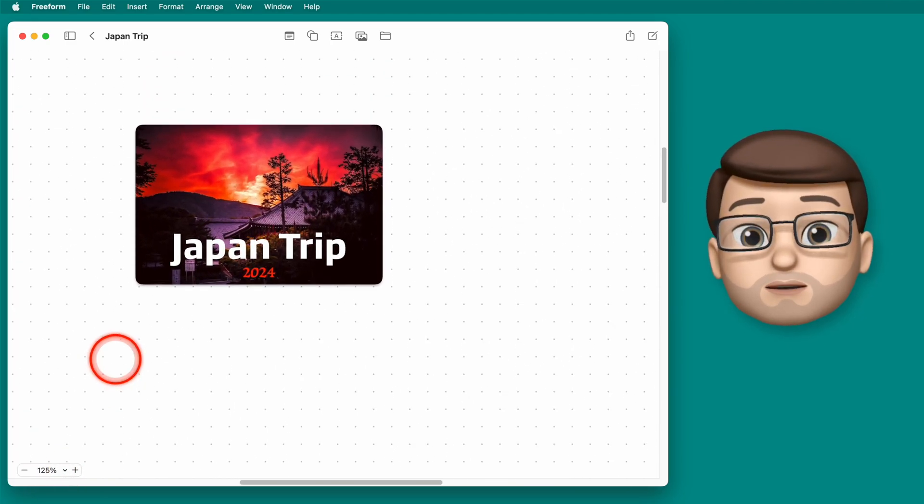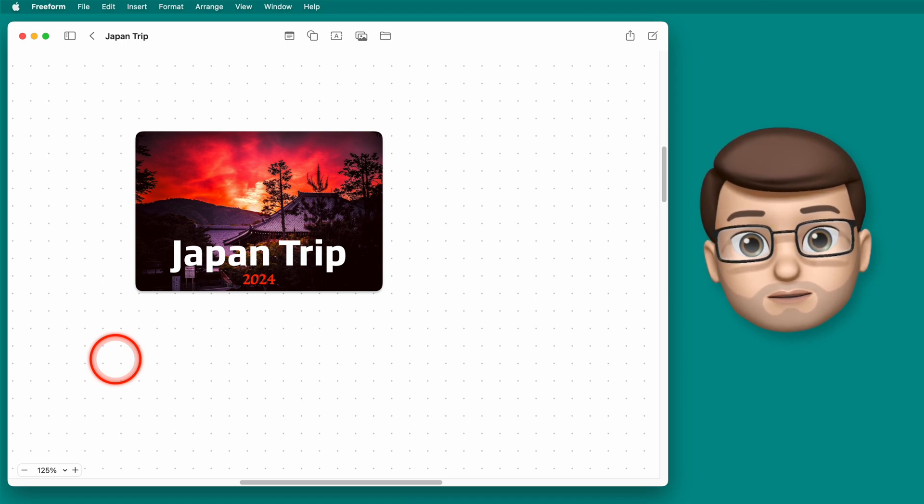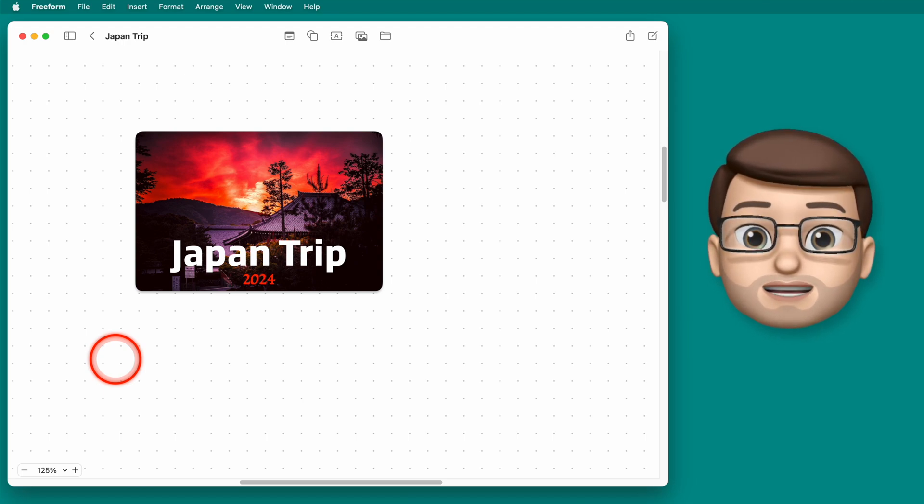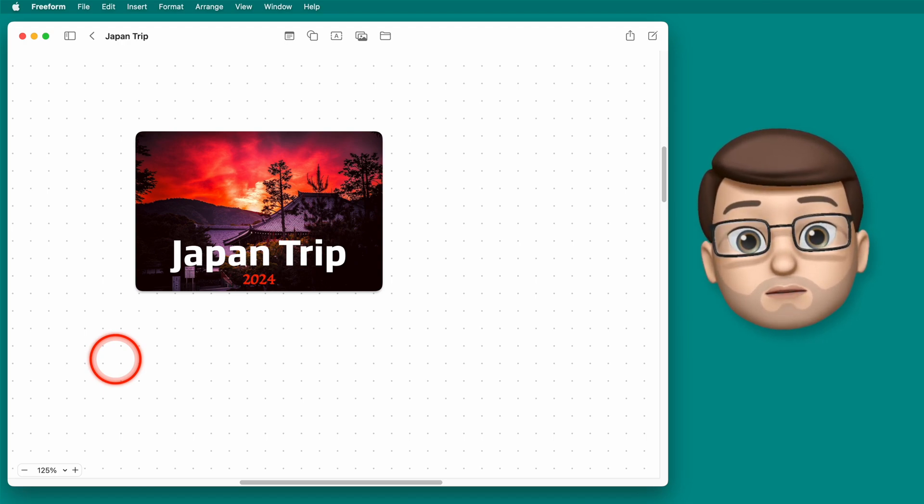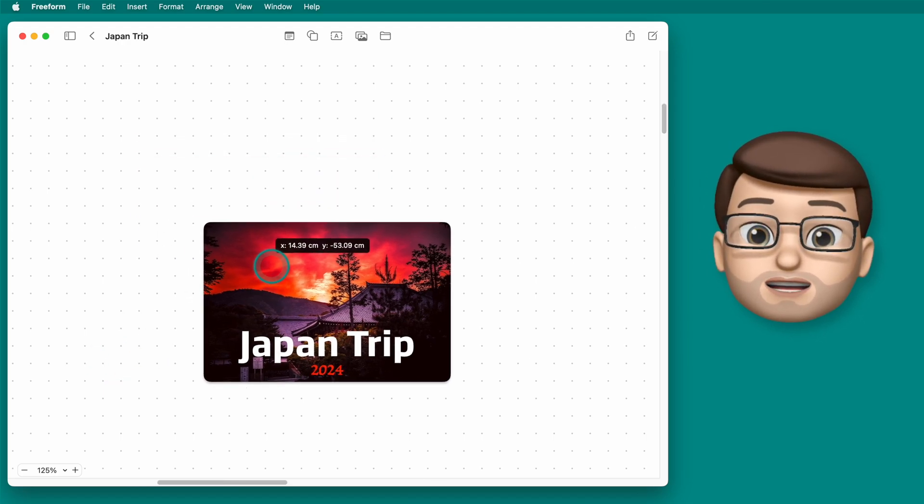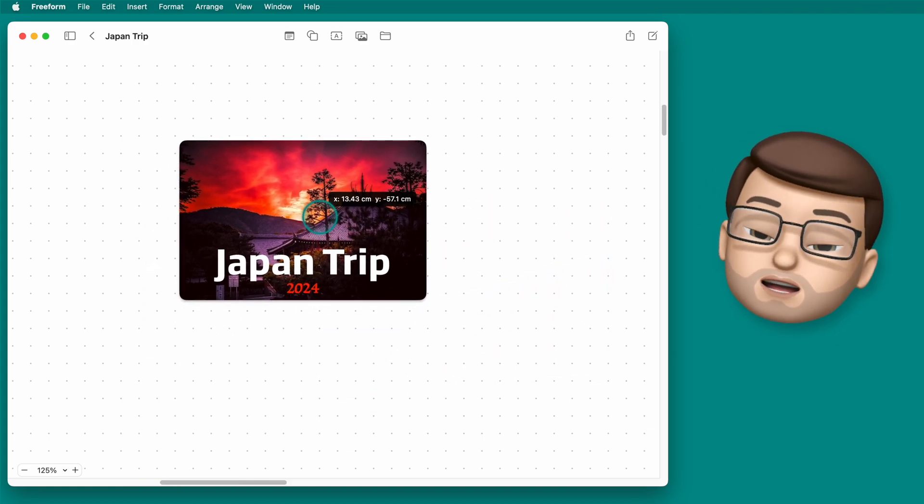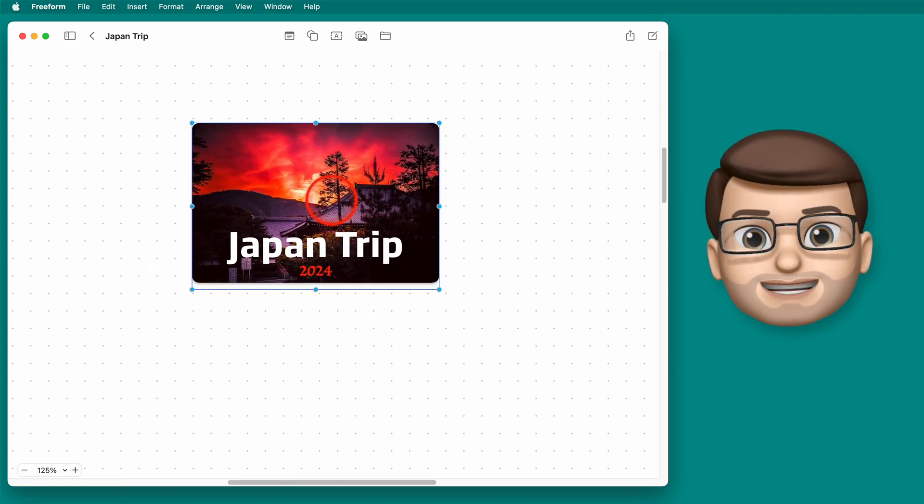But right now, truth be told, we haven't really got much to move around, so let's jump straight into video two where I'll show you how we can add and customize text and sticky notes. I'll see you there in a moment.